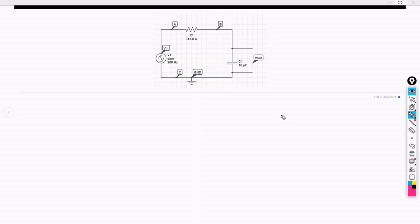Hello everyone, welcome to another video. In this video, we are going to understand what a netlist is, how we can write it, and what are the key points that we have to keep in mind while writing the netlist. For that, we are taking an example of an RC low pass filter.